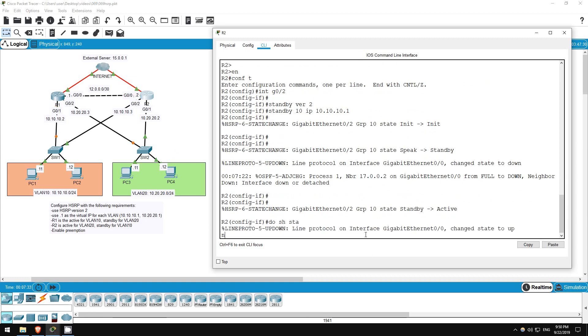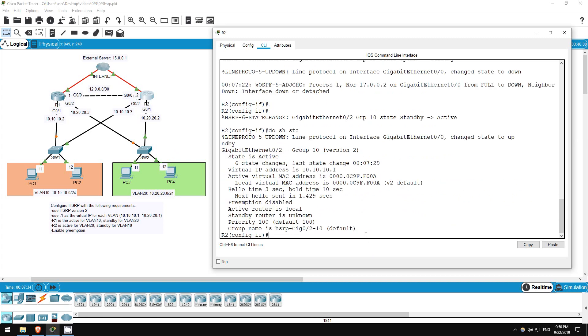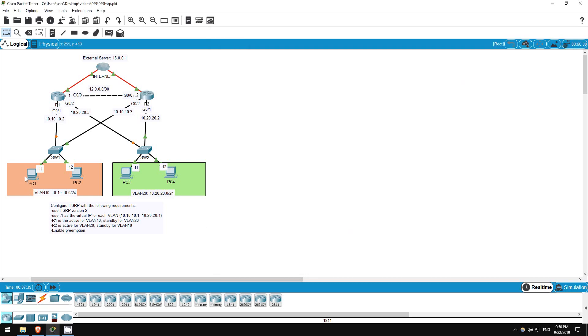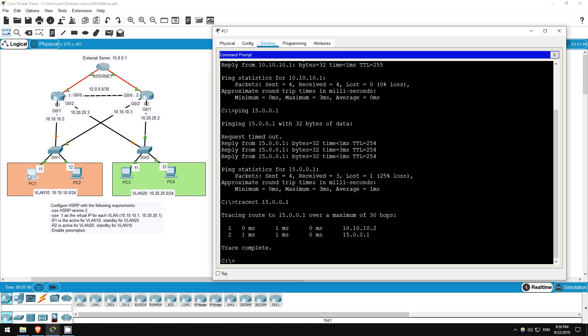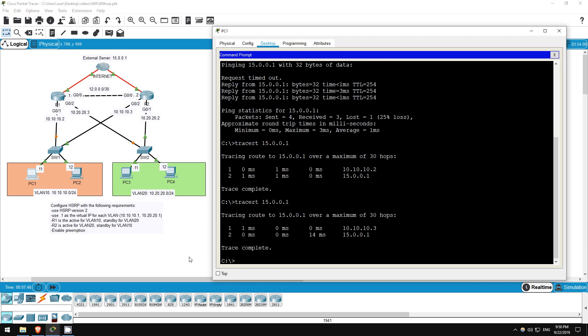Okay, let's go on R2 and check if it took over for R1. Do show standby. As you can see, R2 is now active. Let's quickly try that traceroute from PC1 again. Traceroute 15.0.0.1. Now you can see it goes via R2 at 10.10.10.3.